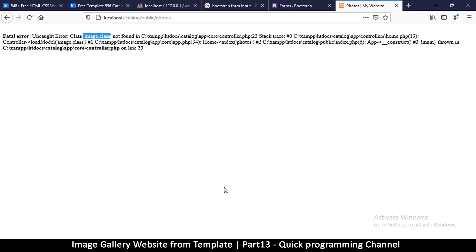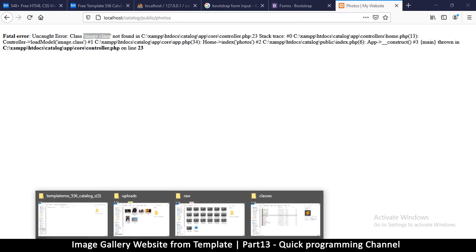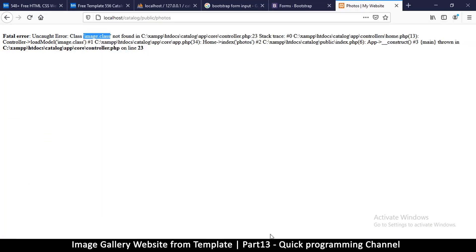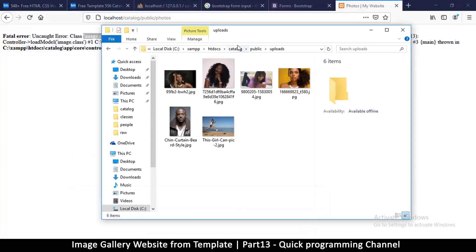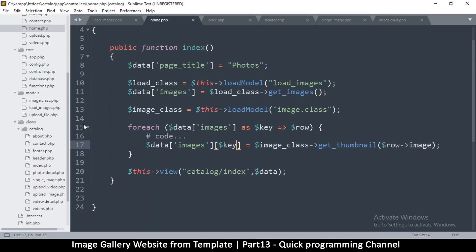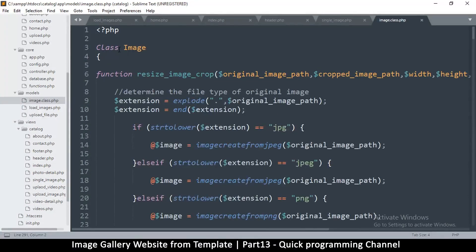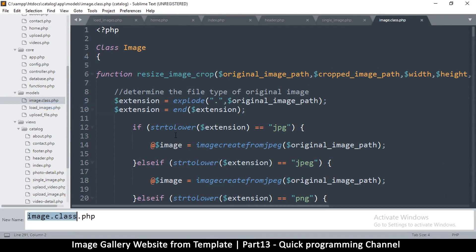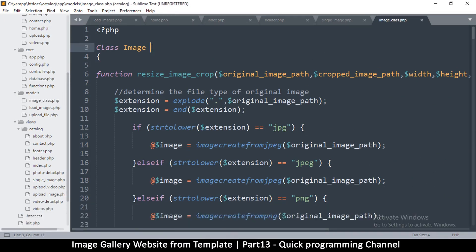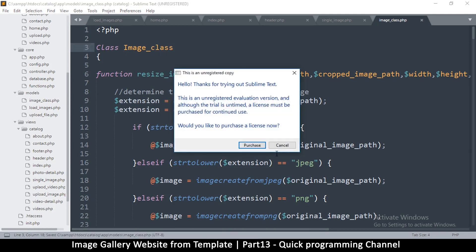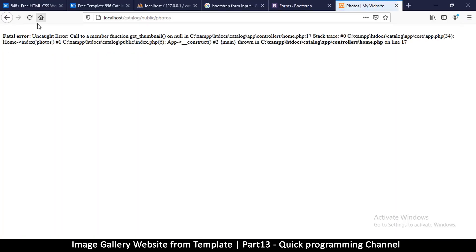Error: 'class images dot class not found'. This is my bad — I should have known better. The image class file needs to be named exactly correctly. Let me rename it and put an underscore: image_class like that. That should work now... but 'call to member function get_thumbnail on null'.